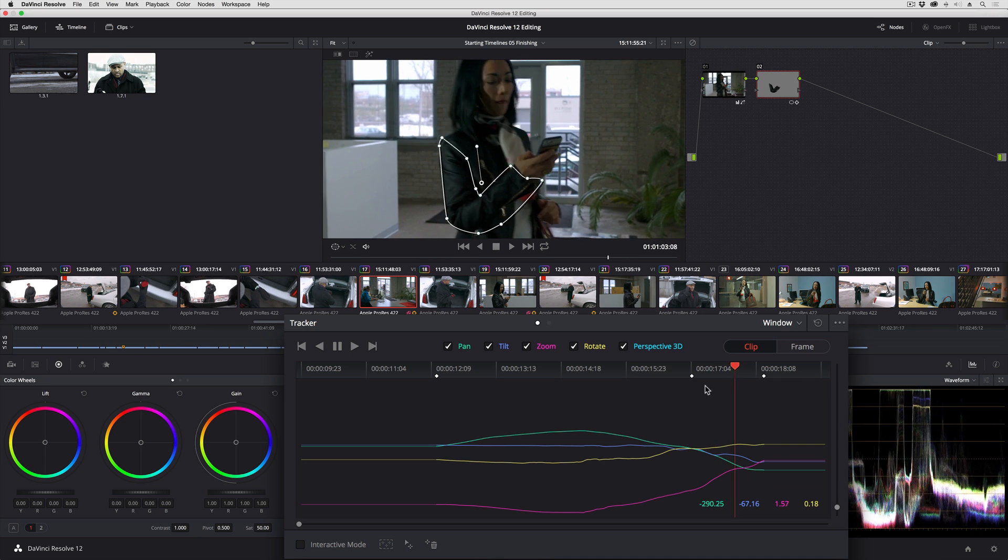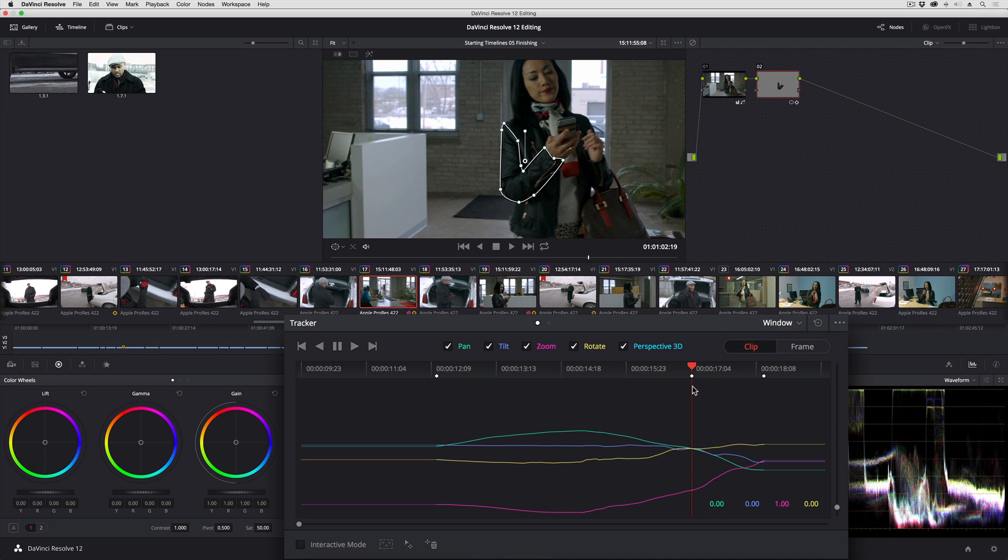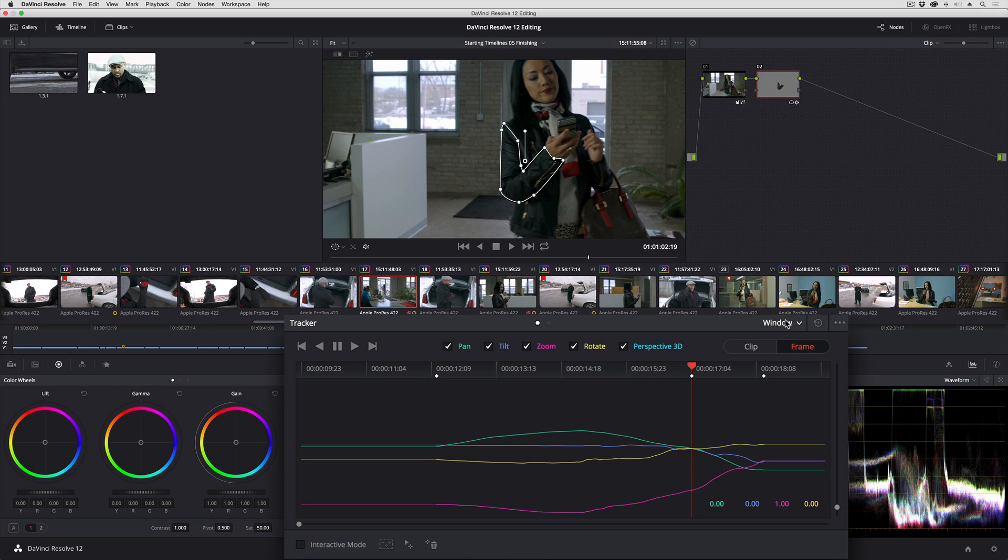Now that I've got kind of a basic job done by the tracker, I can click the Frame button. When I click the Frame button, I'm now telling Resolve I'm going to go in here, and I'm going to start making changes to this power curve, and I want Resolve to automatically add keyframes for me to keep track of what I'm doing.